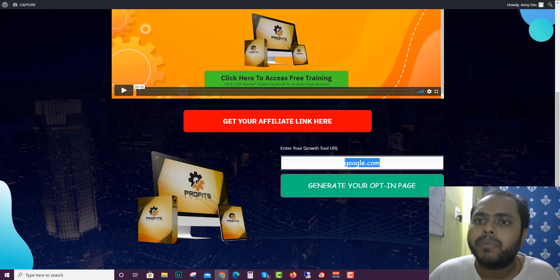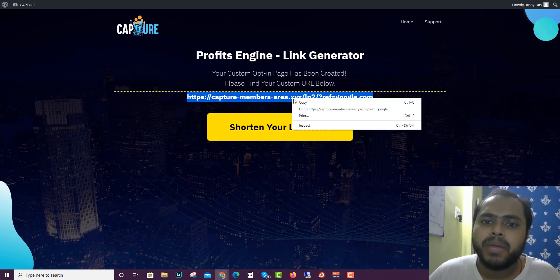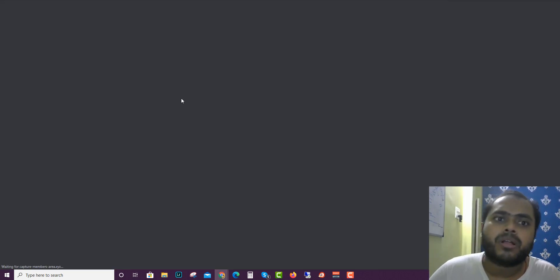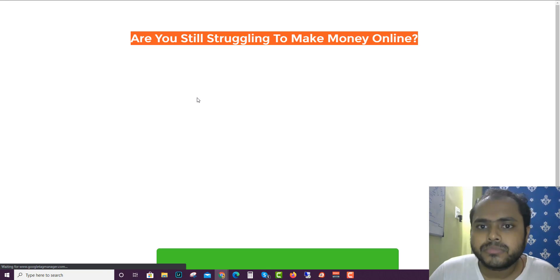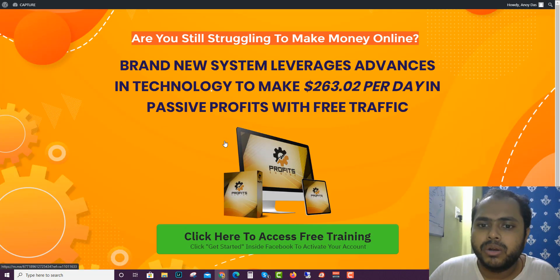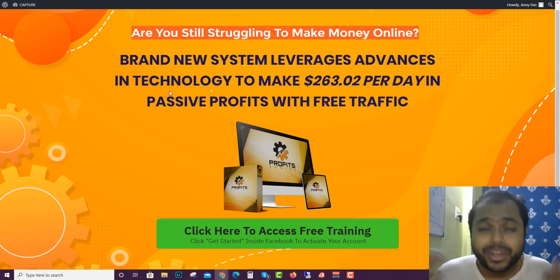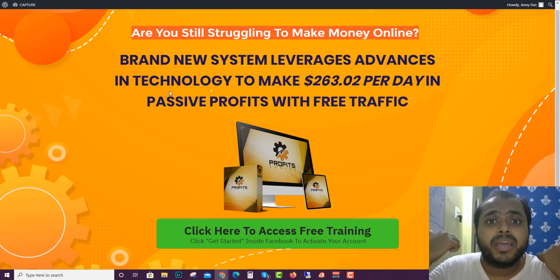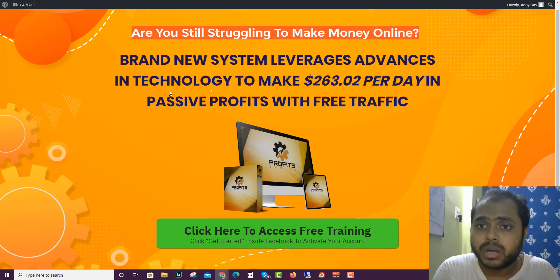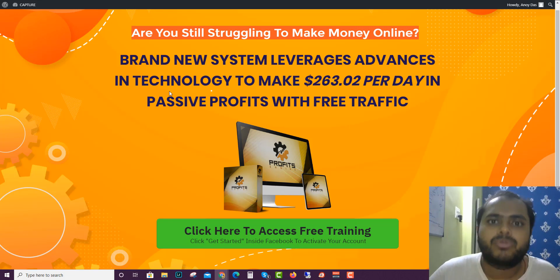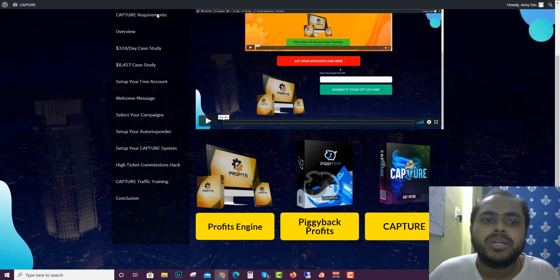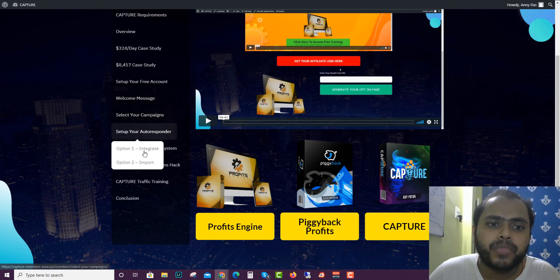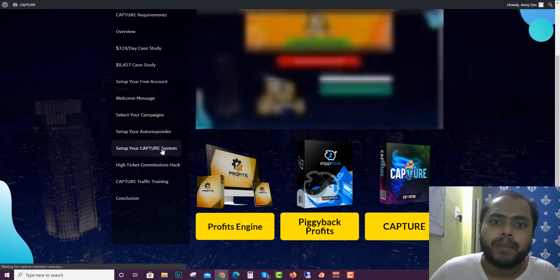Then the opt-in page will look something like this. Your opt-in page will look something cool like this where you can send your traffic and you can capture them simultaneously in your GetResponse account or in your other autoresponder account and your messenger account. How to set up the Capture - he will tell you.